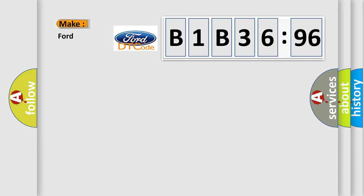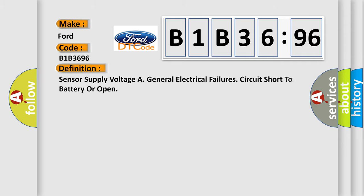So, what does the diagnostic trouble code B1B3696 interpret specifically for Infinity car manufacturers?